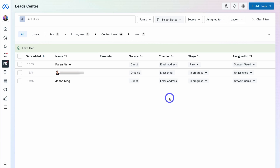It's as simple as that to manage all your different conversations from your different social media channels all in one place. You can also manage all your leads and customers through the Leads interface, which allows you to nurture your leads until they become customers. Remember, this platform is completely free to use.